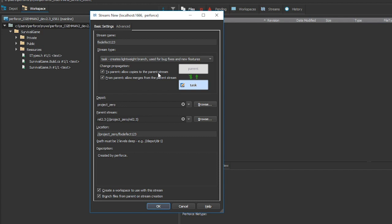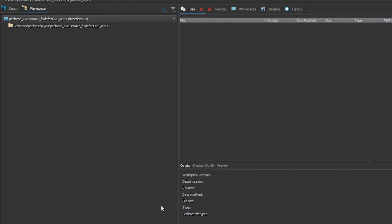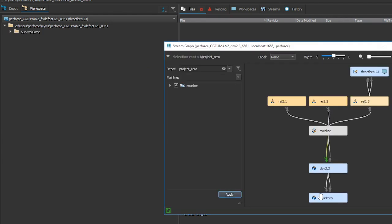Once the emergency is over, code from the task stream can be merged down to the mainline, tested, and then pushed out to other release and dev streams. Because it doesn't make sense to maintain the history of unchanged files, only the necessary history is preserved from the task stream. The history of the changed files that went into the mainline is saved.